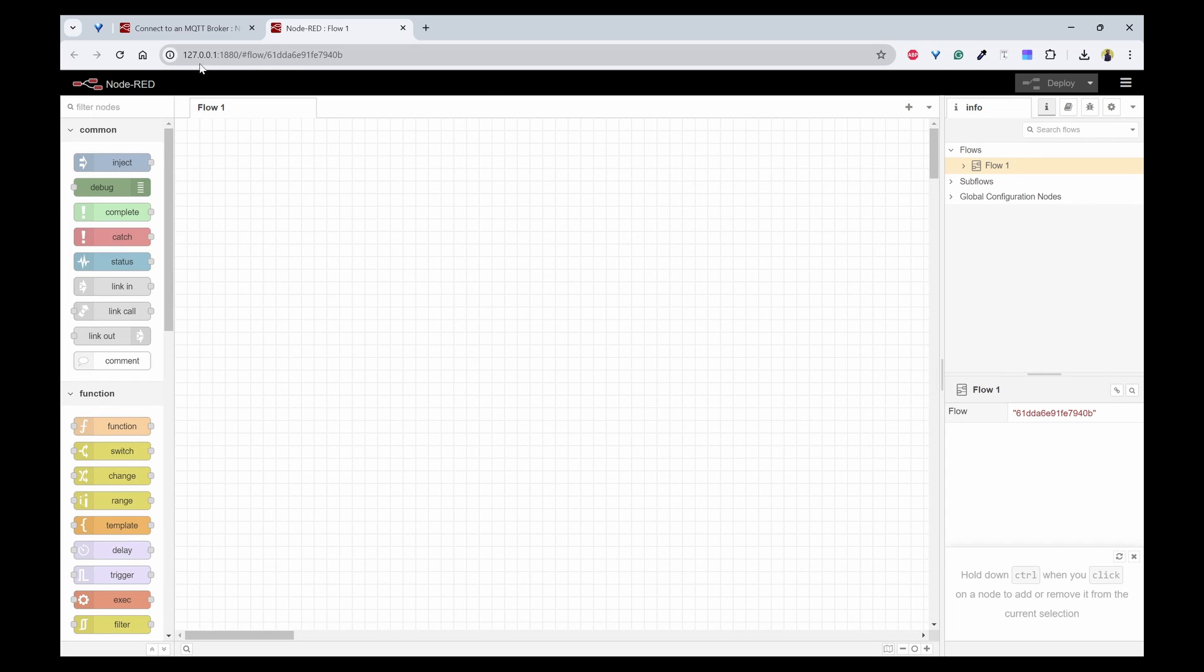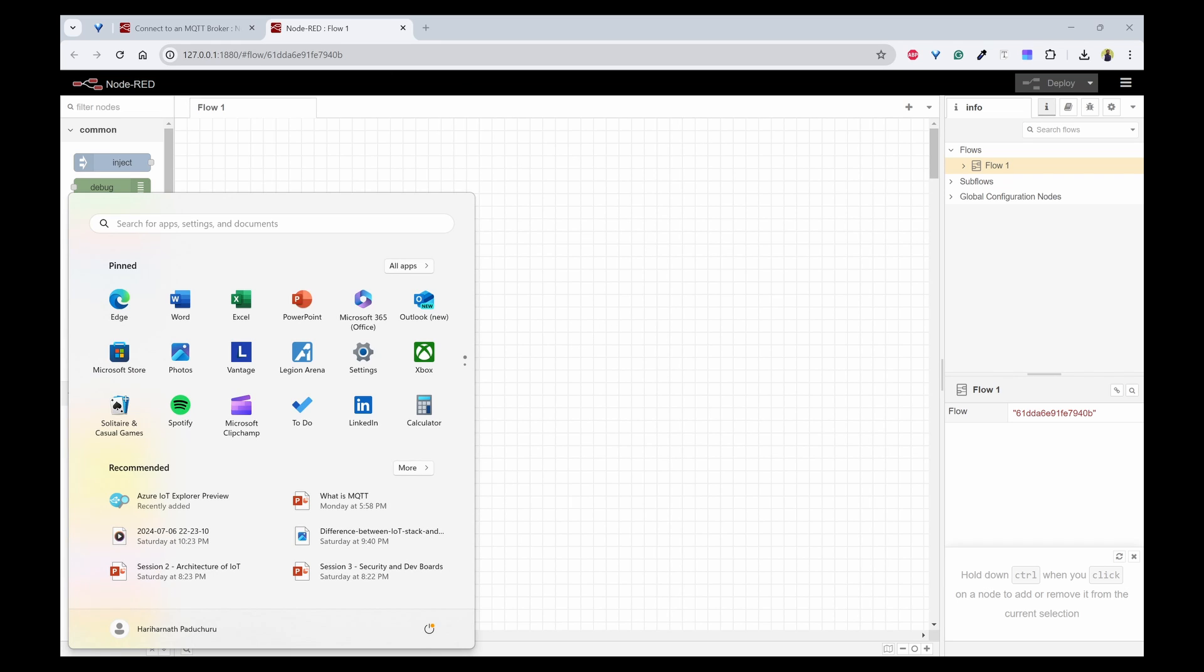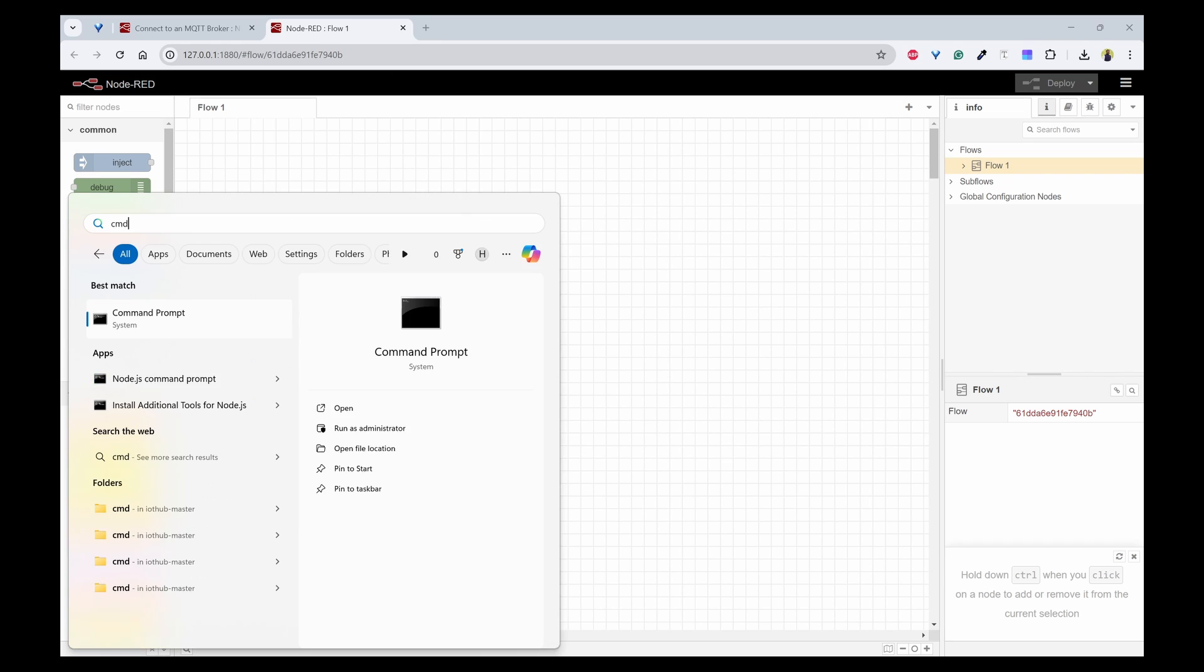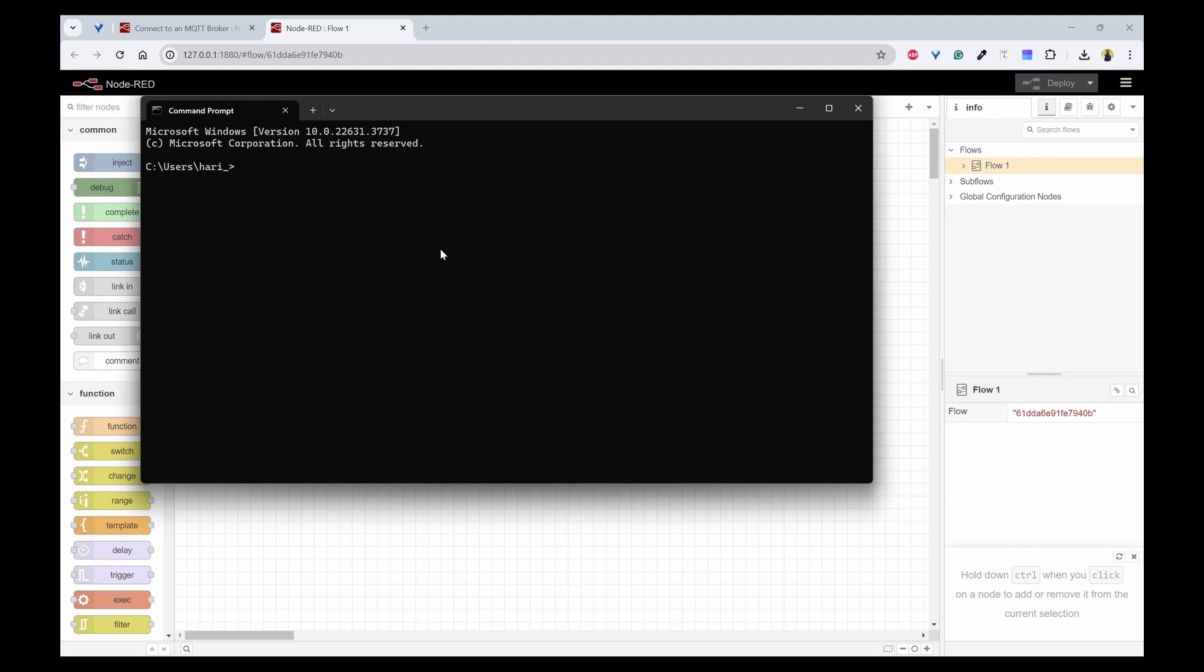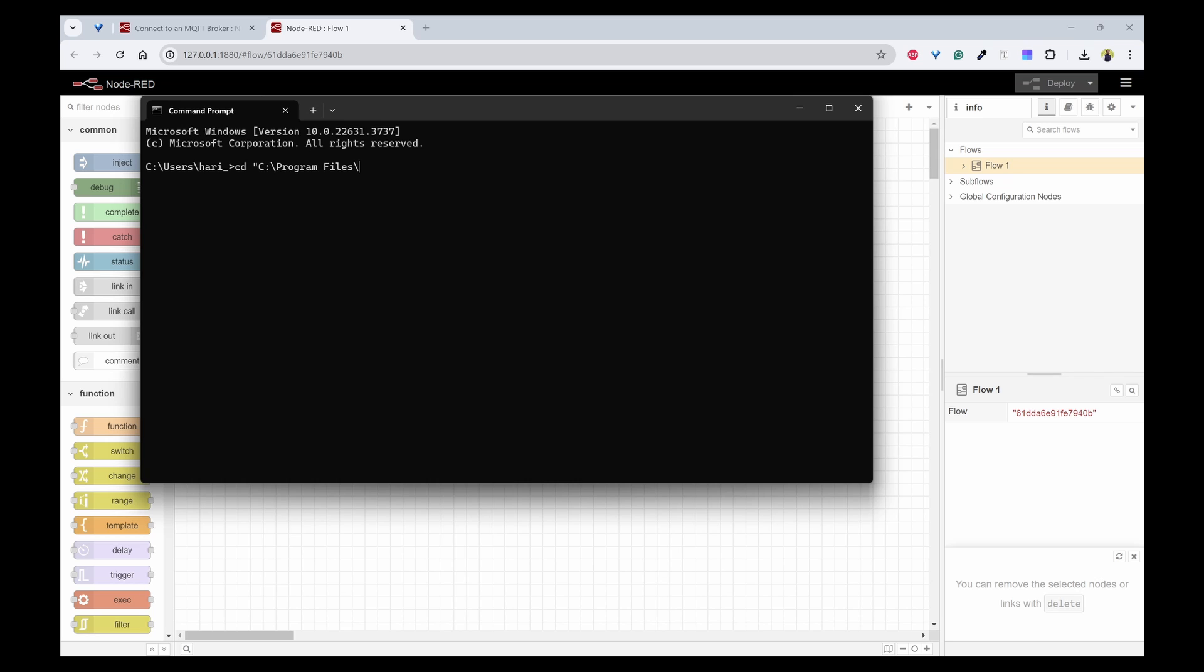And it will open the Node-RED flow. So another thing that you need to open is command prompt and go to C Program Files and Mosquito.